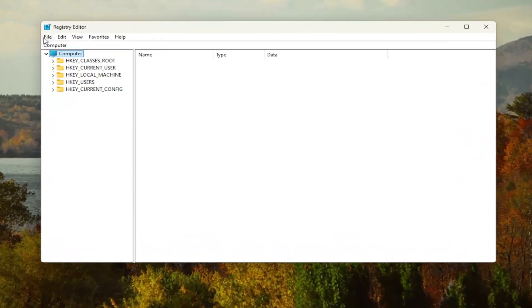Before you proceed in the registry, I would suggest you create a backup of it. So if anything were to go wrong, you can easily restore it back.